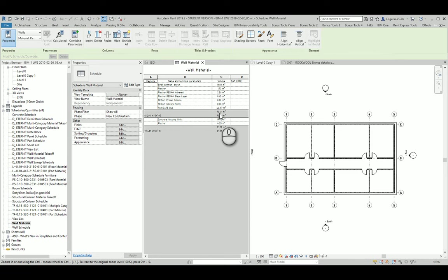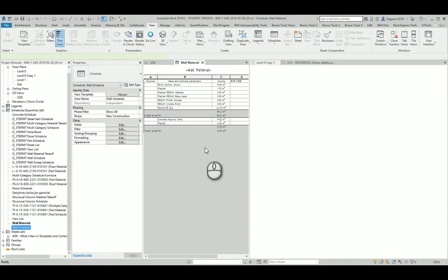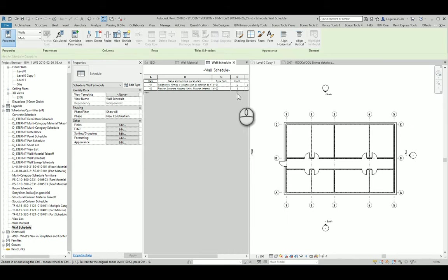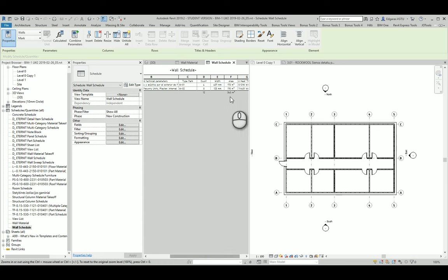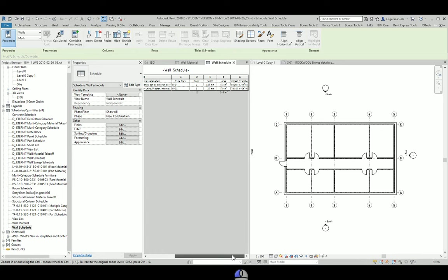So this number should have some connection with the previous wall schedule. So from here I see the area and I don't see volume in here.